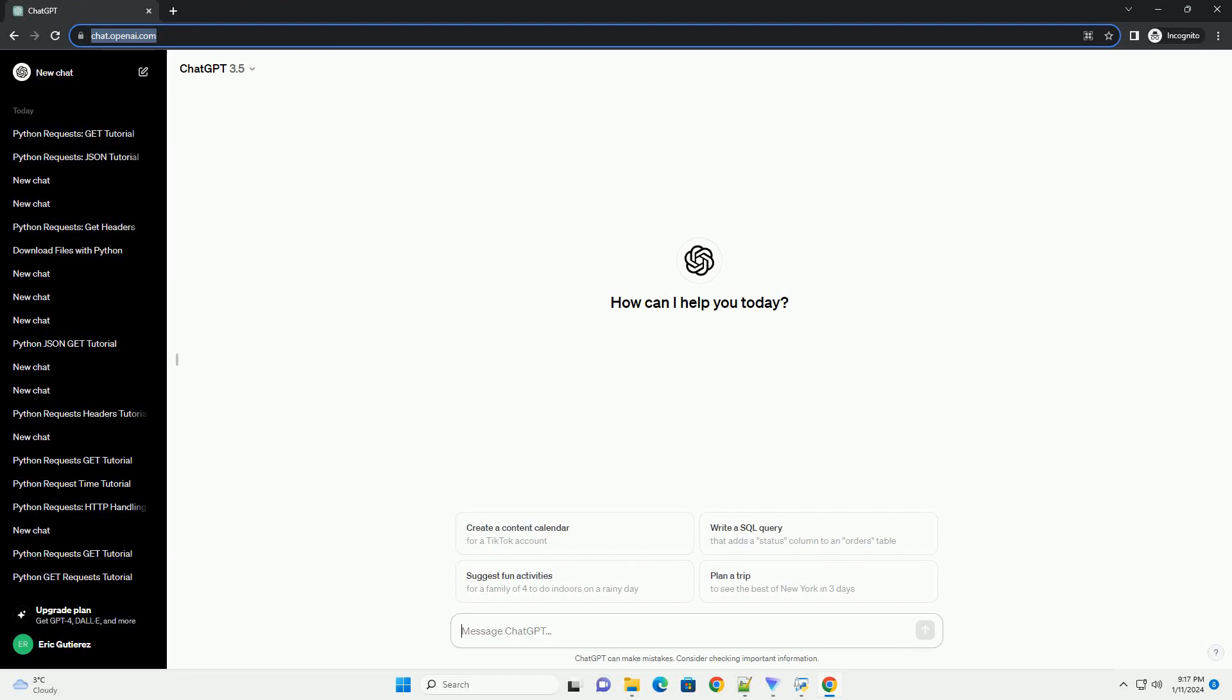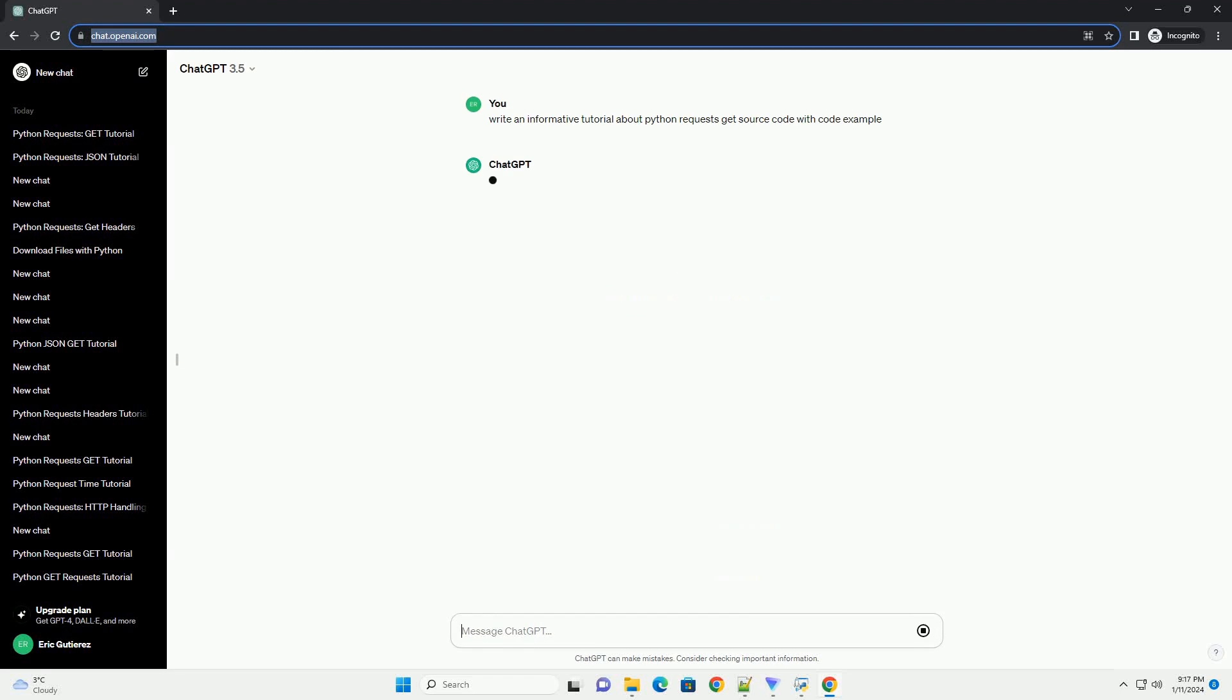Subscribe and download over 1 million code snippets including this tutorial from CodeGive.com, link in the description below. Title: Fetching Website Source Code with Python Requests Module.